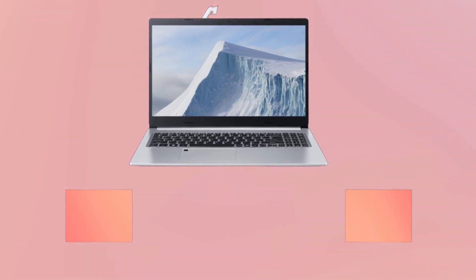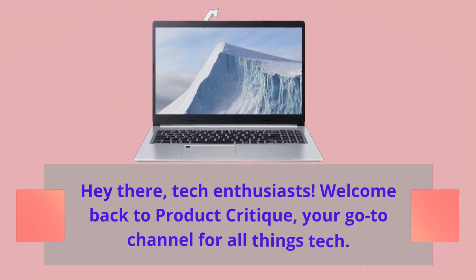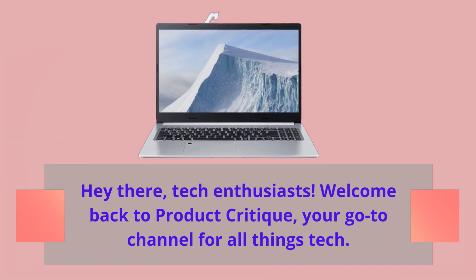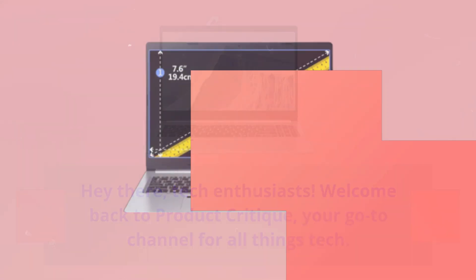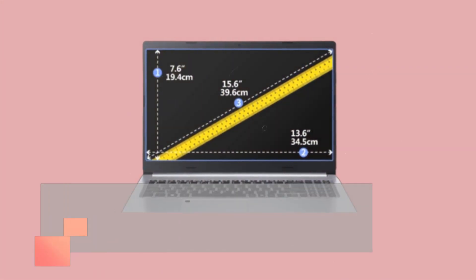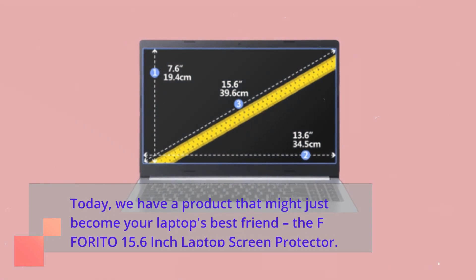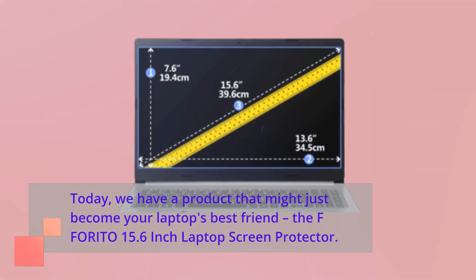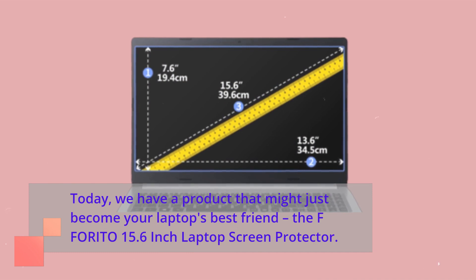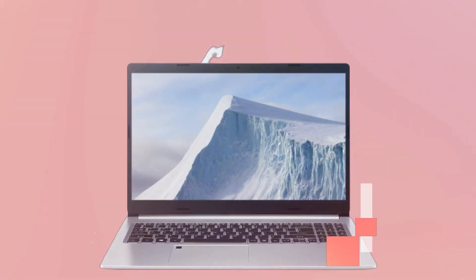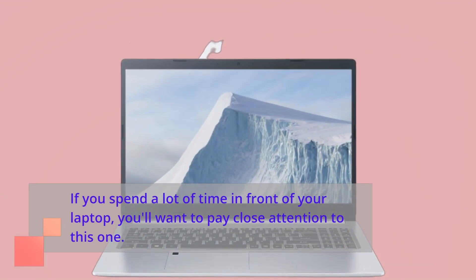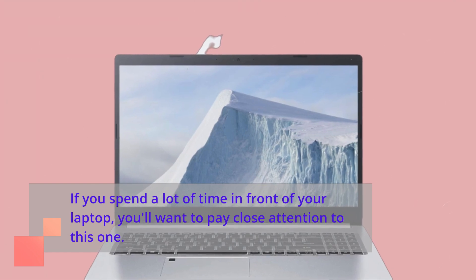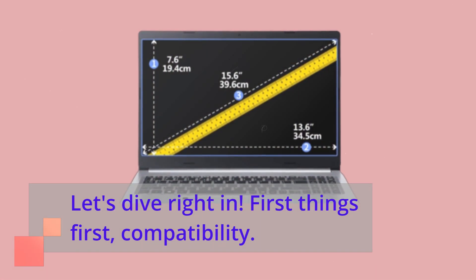Hey there, tech enthusiasts! Welcome back to Product Critique, your go-to channel for all things tech. Today, we have a product that might just become your laptop's best friend. The FFORITO 15.6-inch laptop screen protector. If you spend a lot of time in front of your laptop, you'll want to pay close attention to this one. Let's dive right in.